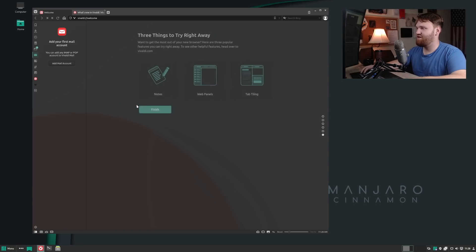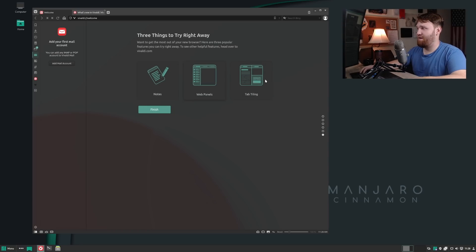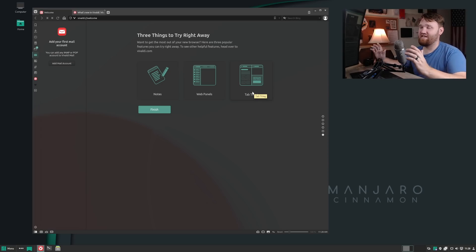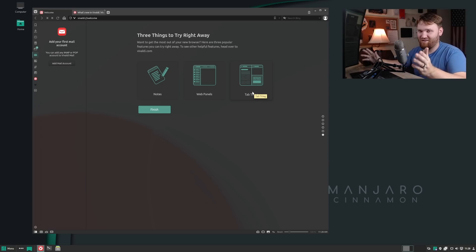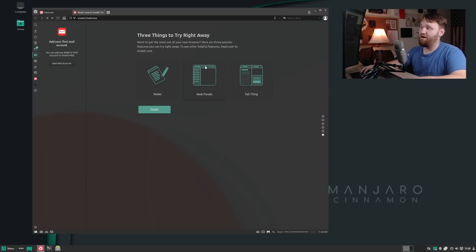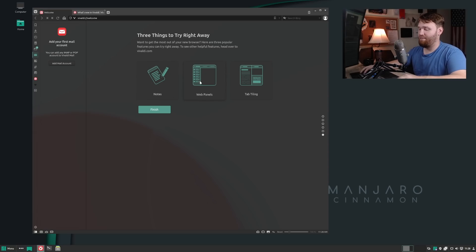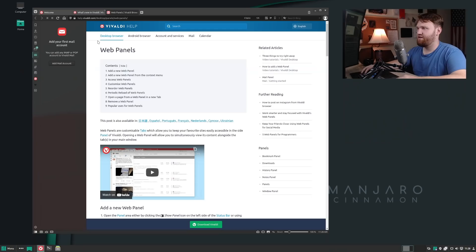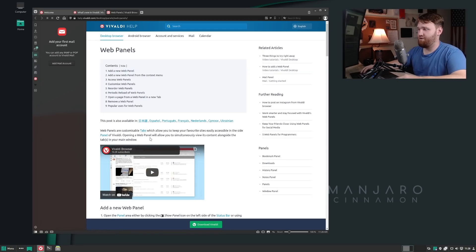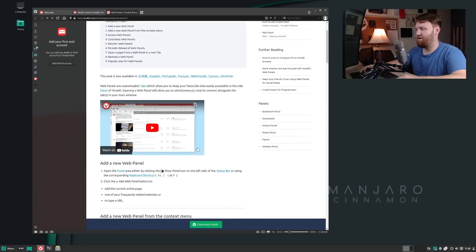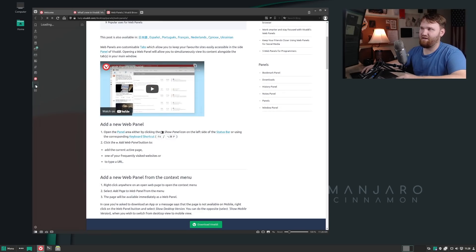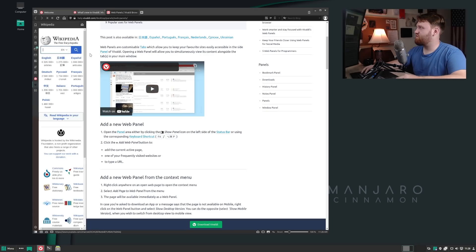They have some tools—notes, web panels, and tab tiling. Within this web browser, you can actually tile your tabs like you would in a tiling window manager. But what I think is really cool is this web panels. If I go over here, this is going to give me a tutorial on how to use that, where it is, how to access it.